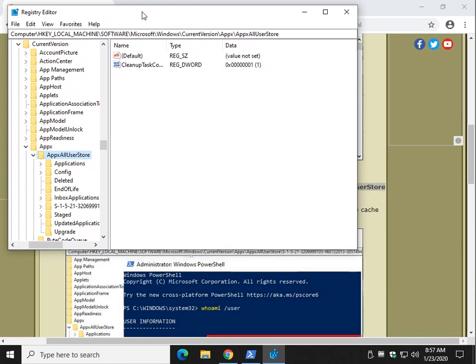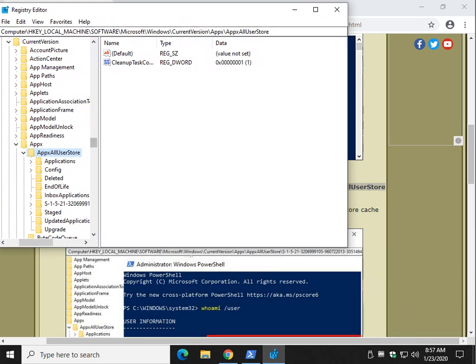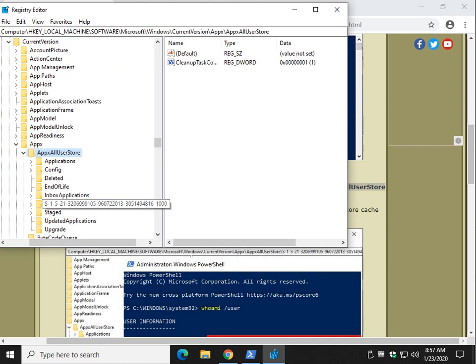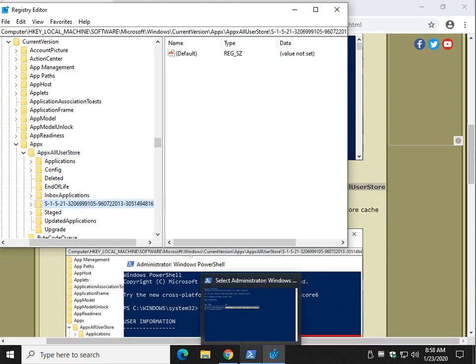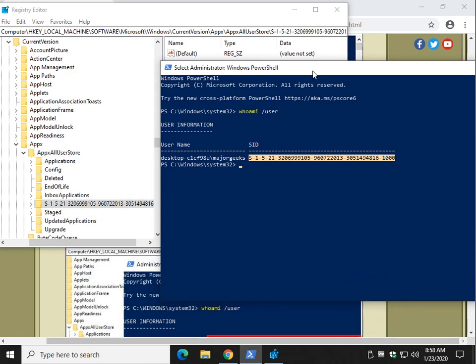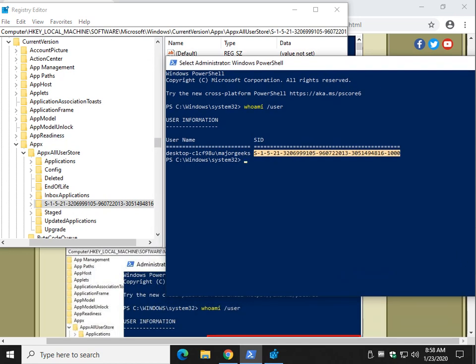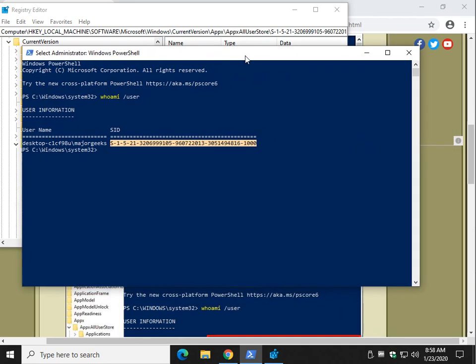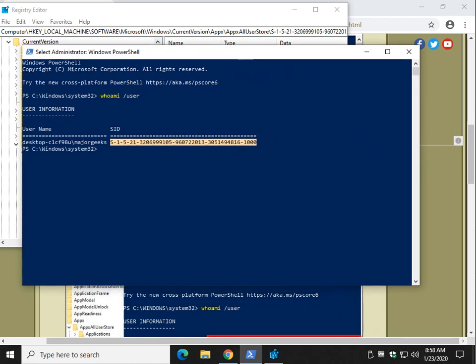Now again, you may only have one user, which for the most part will make it easy, as you can see right here. But just to confirm, or if you have multiple users, pop your PowerShell window back up and take a look. As you can see, it looks like the same number. So go ahead and close PowerShell once you know you have the number.